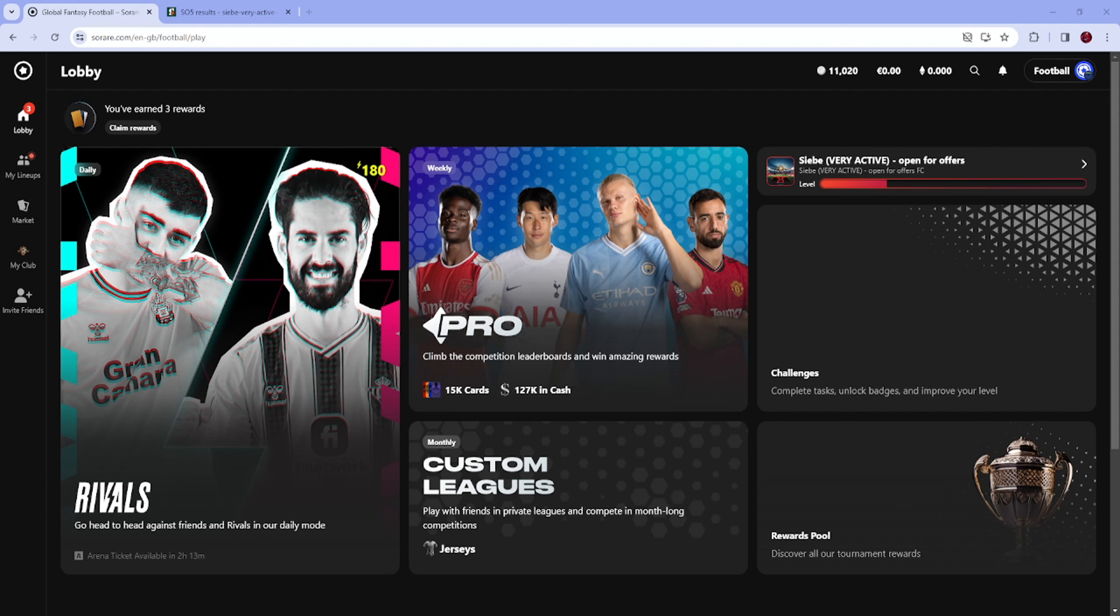What's up guys, welcome to the channel. Today we're looking at the result of the weekend and we've earned three rewards as you can see, which includes Sorare coins, a limited card, and thresholds.